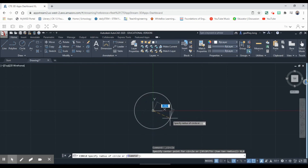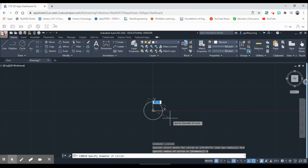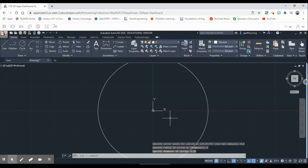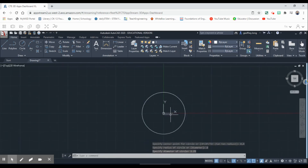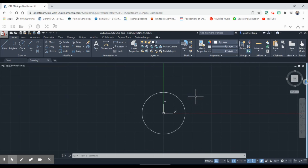To specify diameter instead of radius, we type 'D' and hit Enter — now it's going to specify diameter of a circle. Then we type in 2.25, and that gets us our first circle.